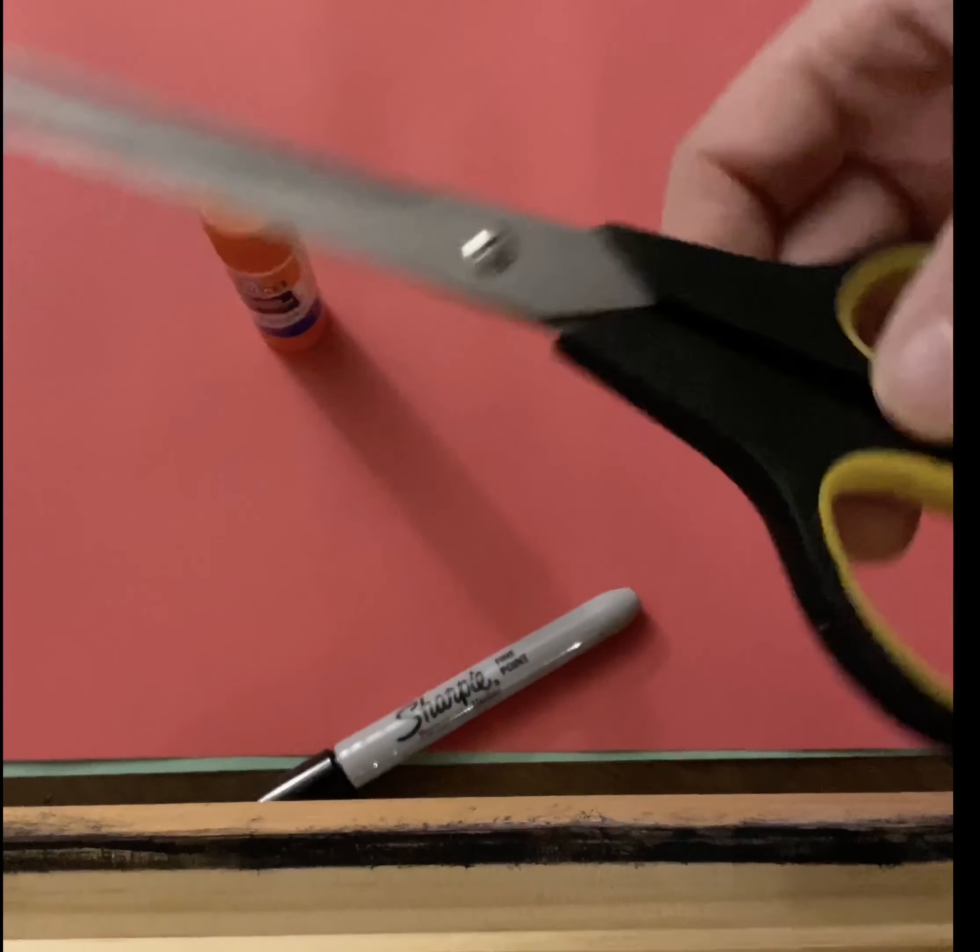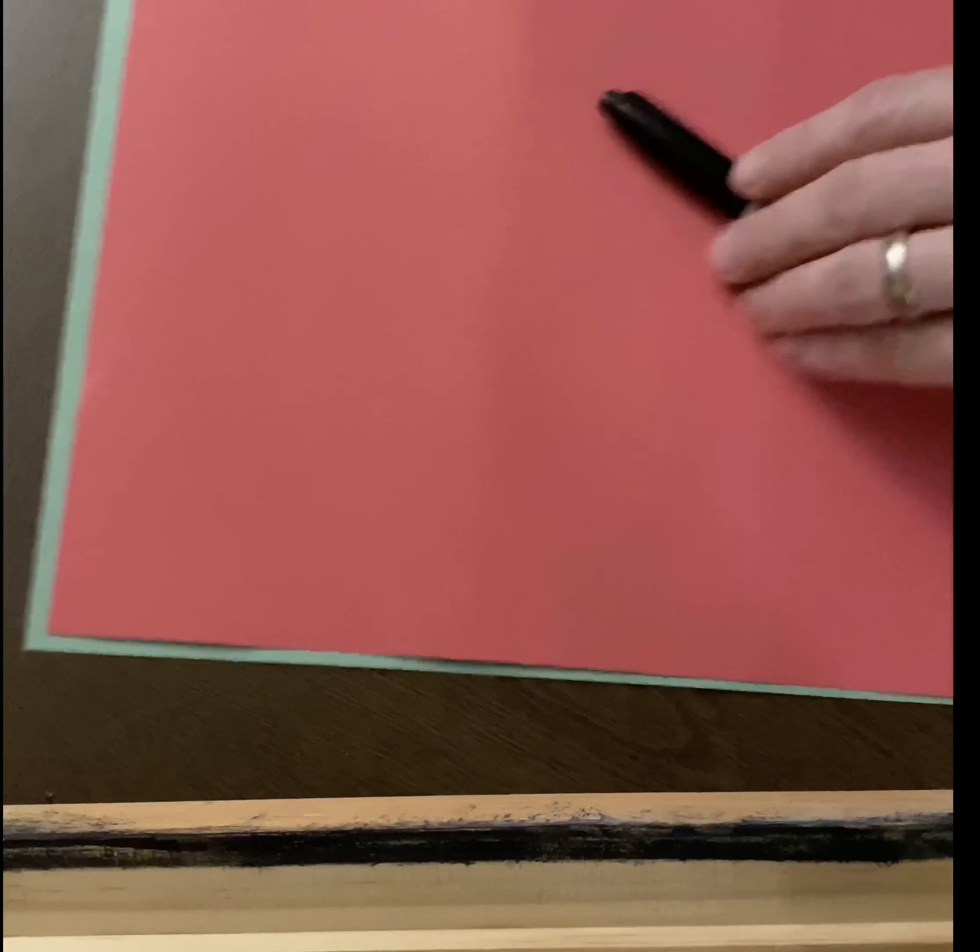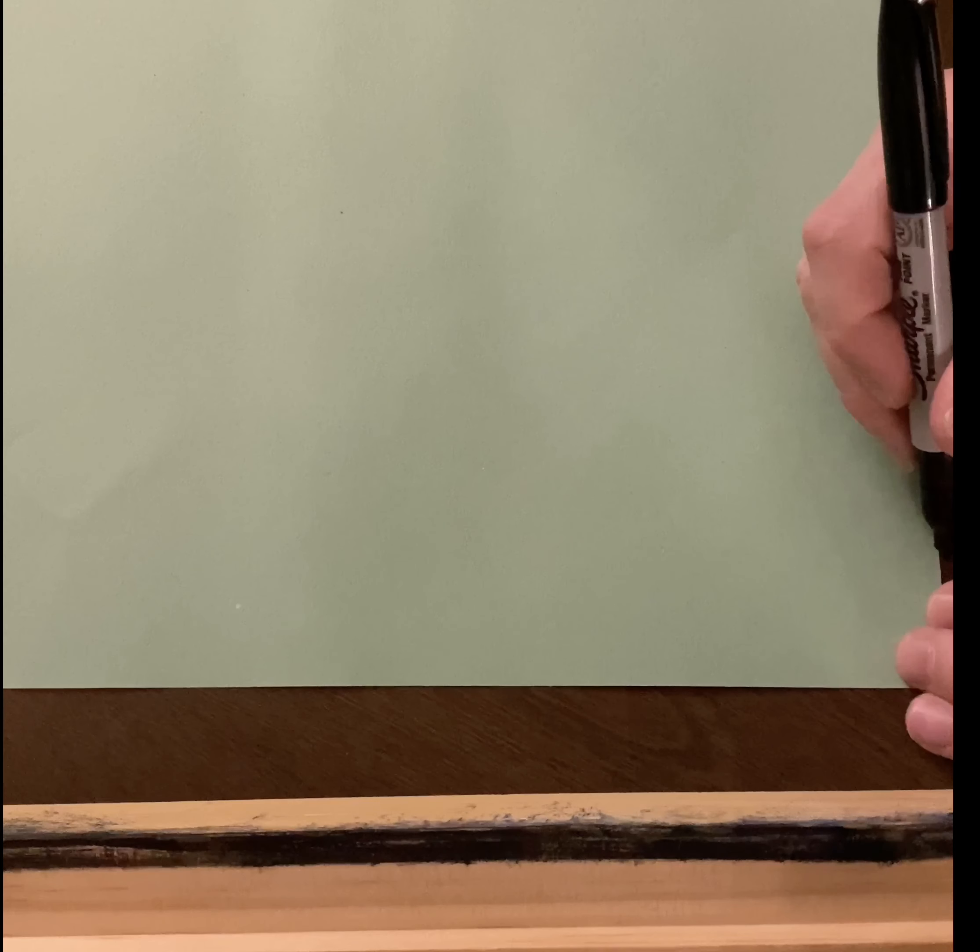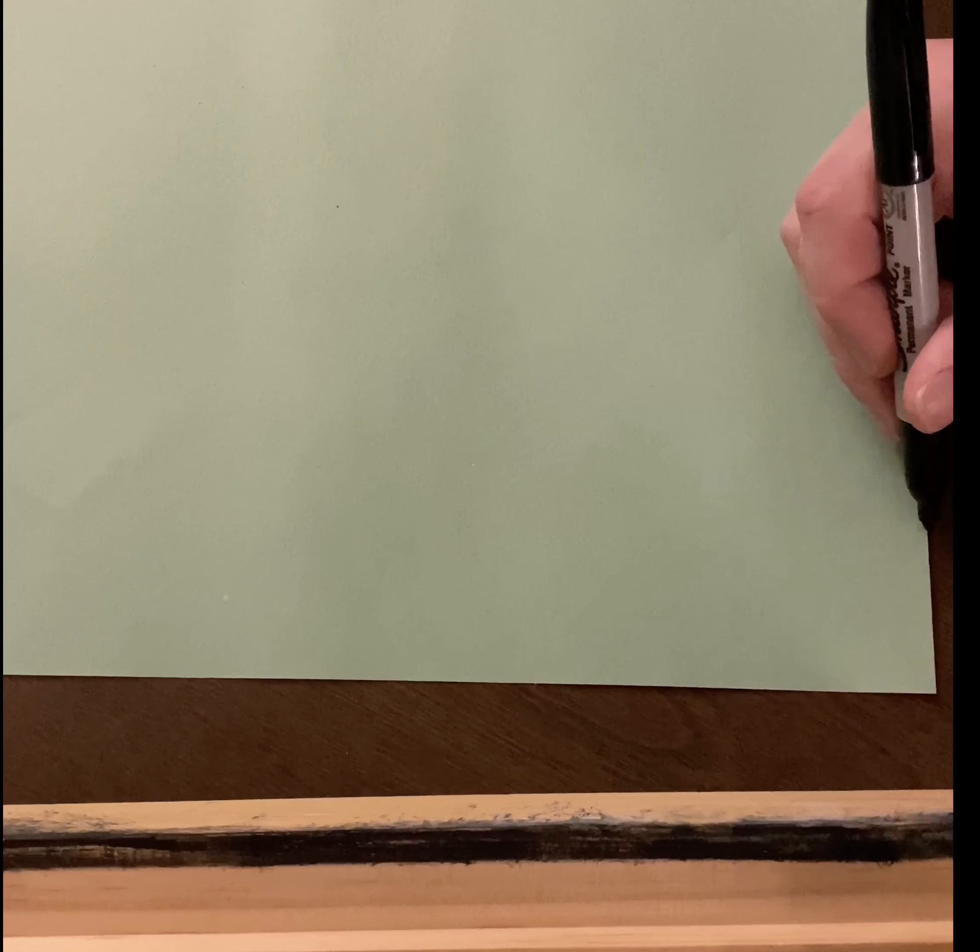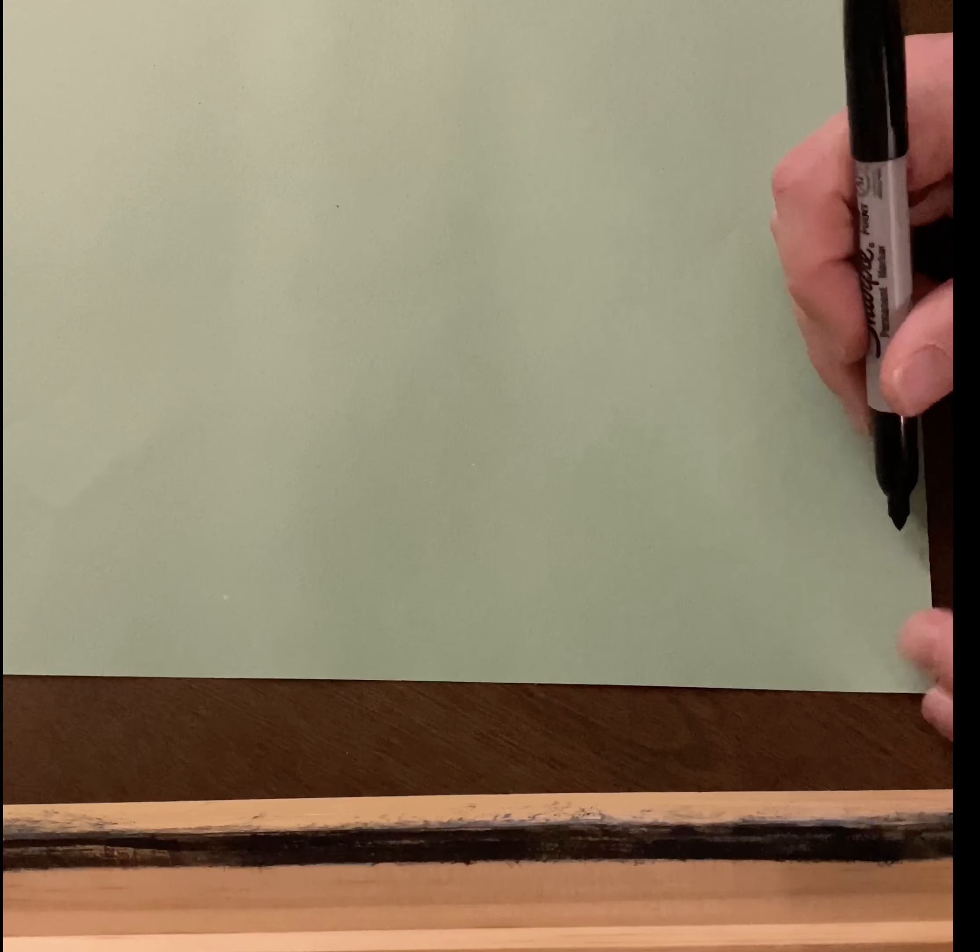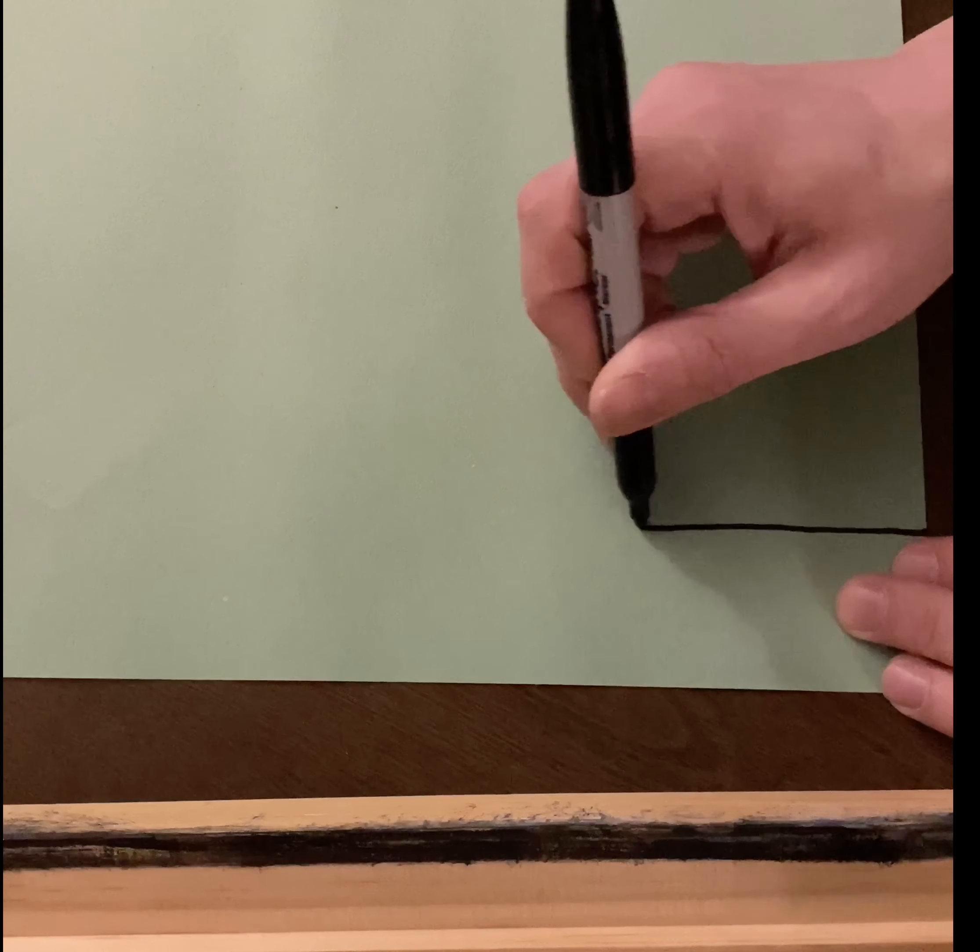And a scissor. Okay, so the first thing that we're gonna do is we're gonna take our green piece of paper and we're gonna draw a line just a little bit, maybe about the size of your pinky, from one edge to the other. And we'll start at the bottom and we'll draw it straight up to the top.